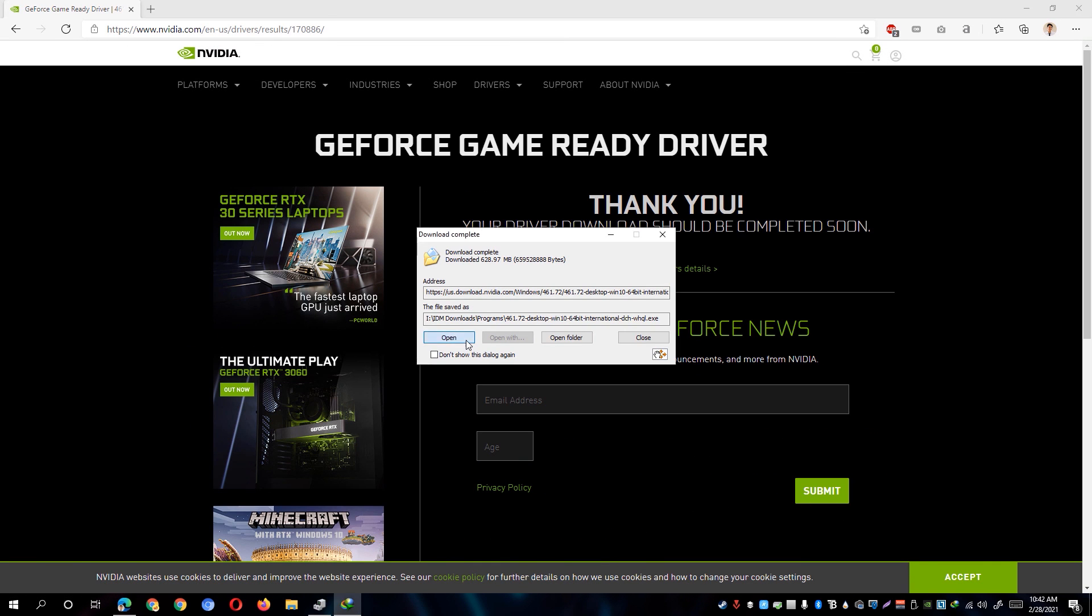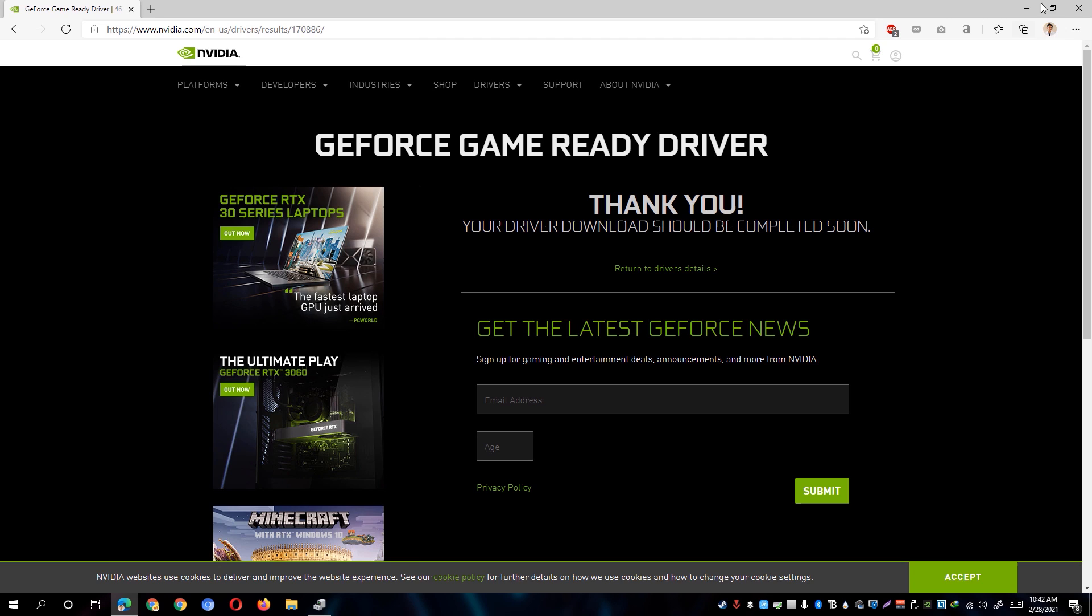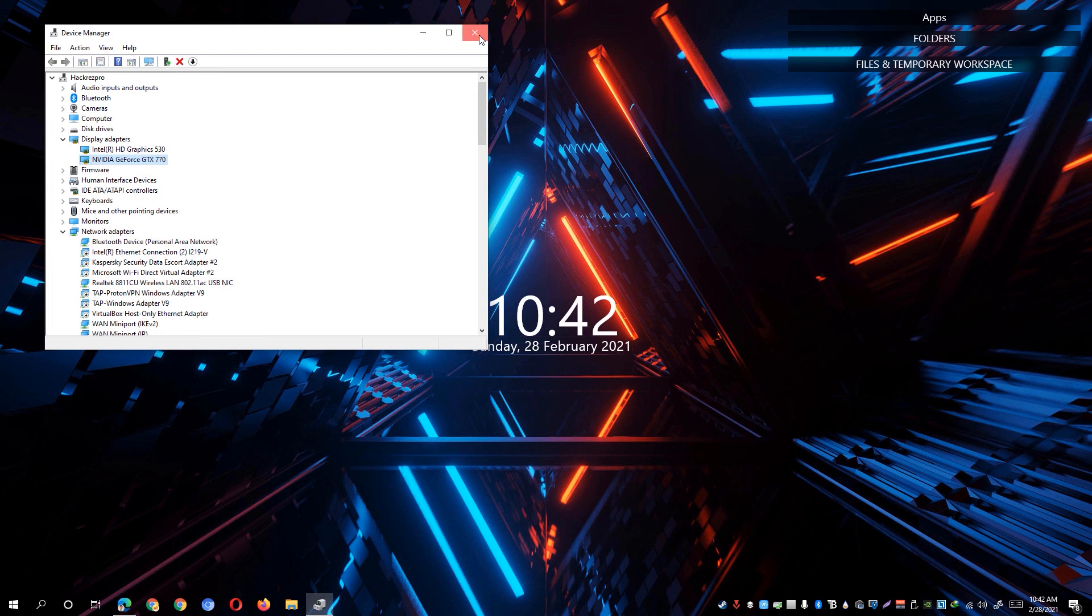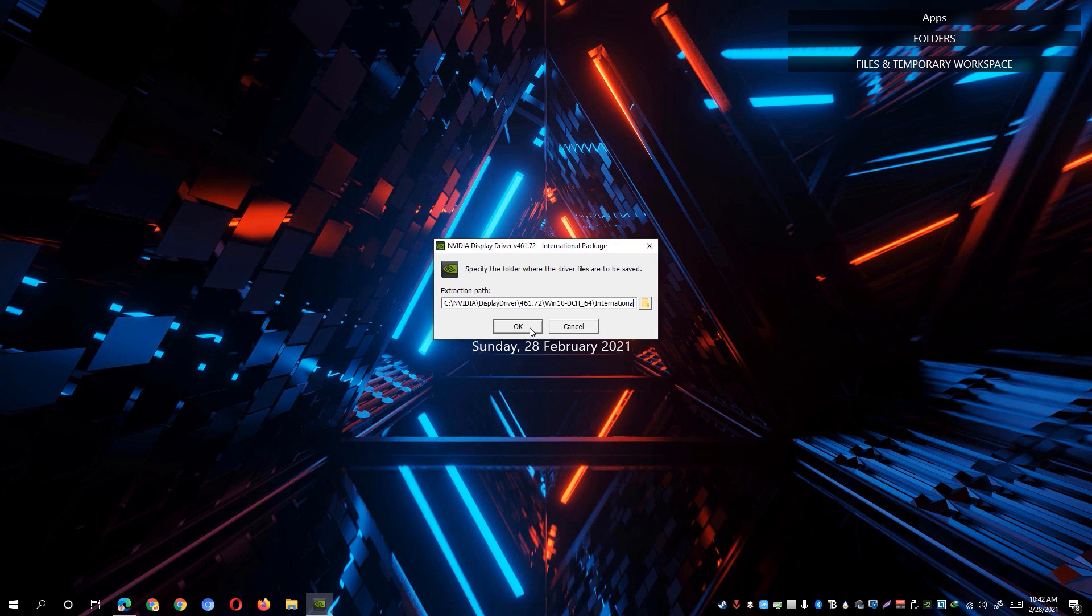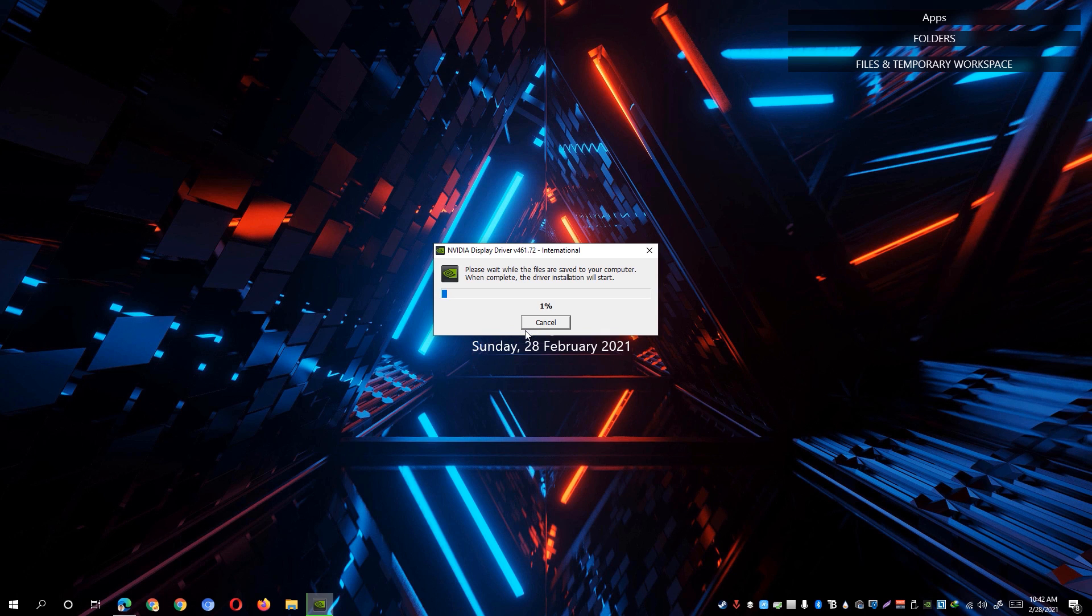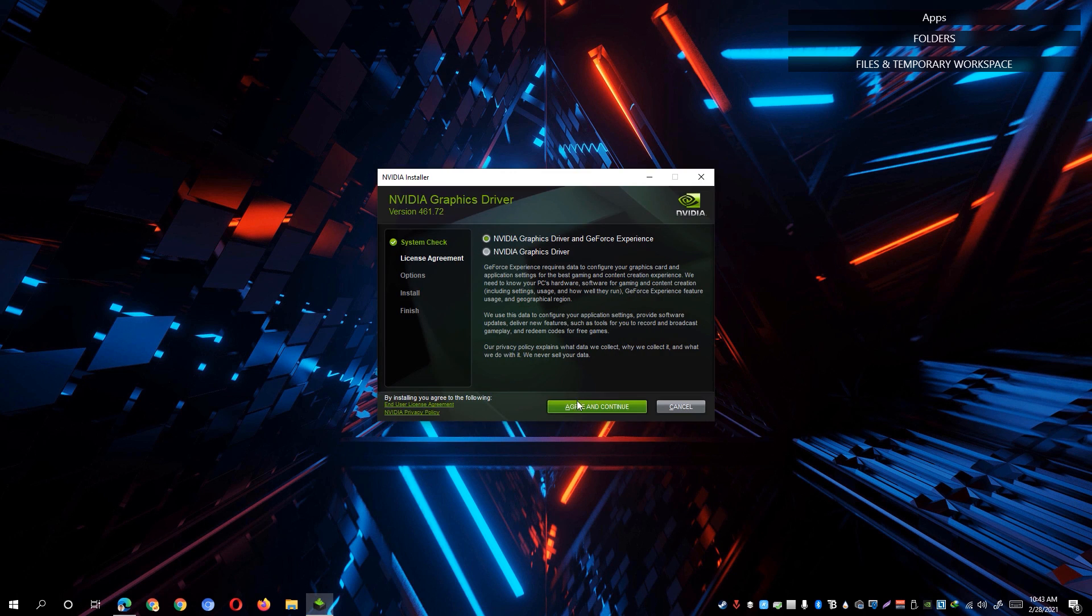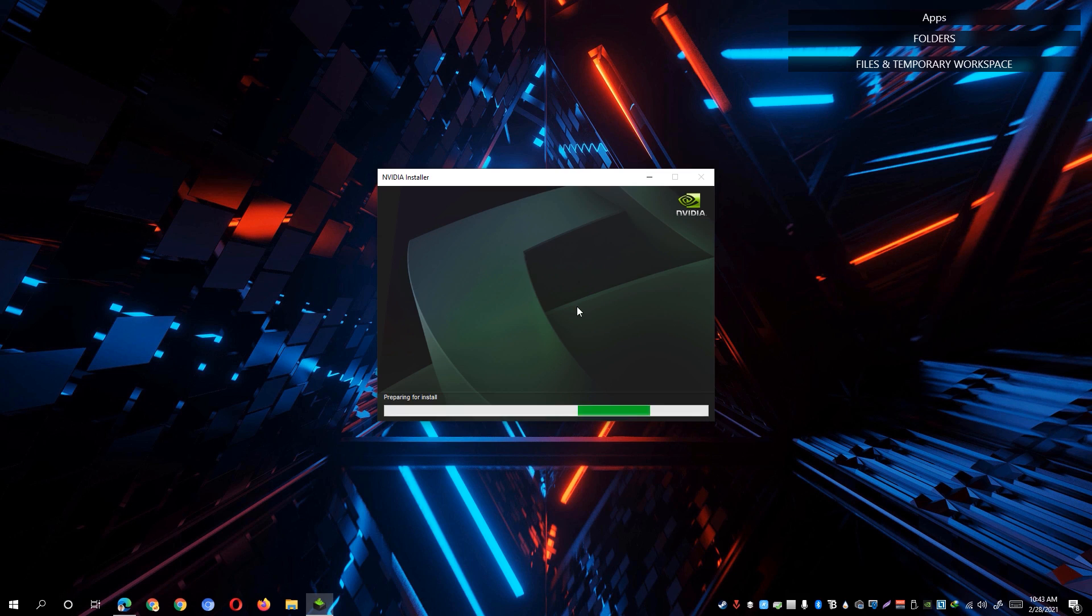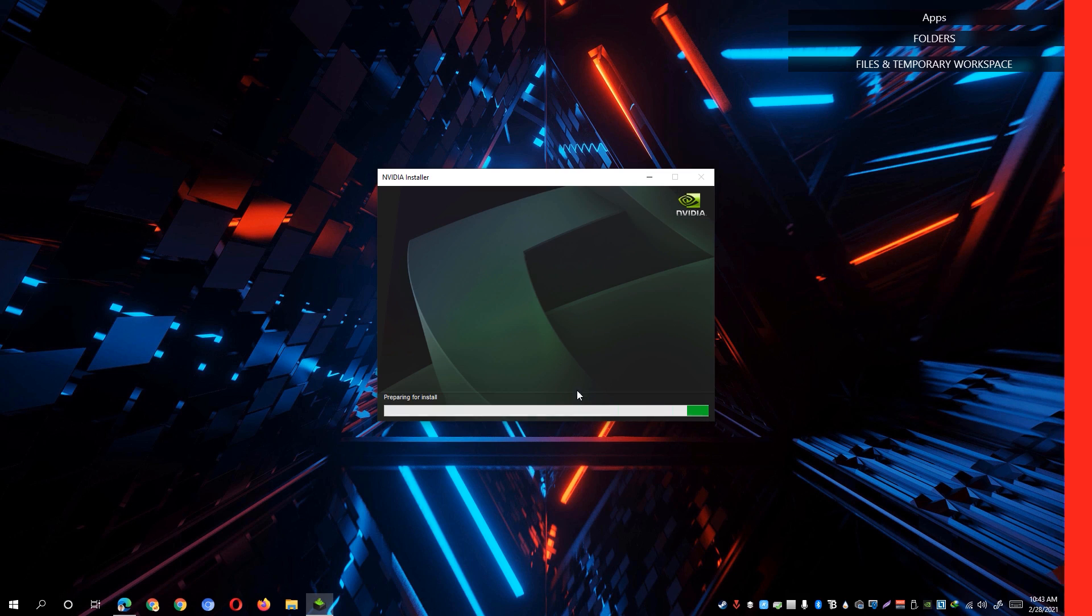Once done, simply open the installer of the graphics driver. Hit the OK button and it will extract the files for the NVIDIA display driver. Just simply hit Agree and Continue, hit the Express Recommended Option and hit the Next button. It will automatically update your graphics card.